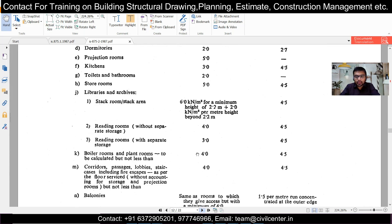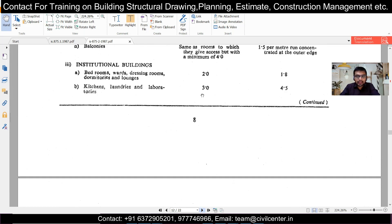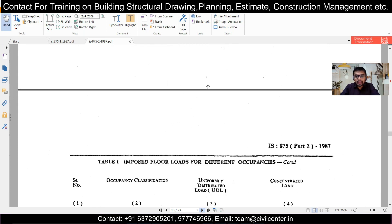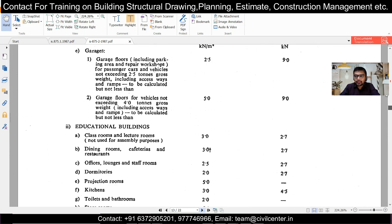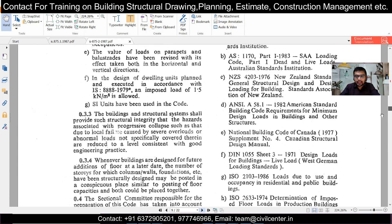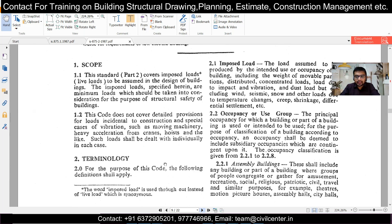For boiler rooms the live load is 4 kN/m², and for kitchens in institutional buildings it is 3 kN/m². The code also defines what is meant by institutional buildings, residential buildings, and assembly buildings. IS 875 Part 2 classifies buildings based on their principal occupancy or use group, because the live load depends on occupancy — that is, the number of people. This is also a common interview question.